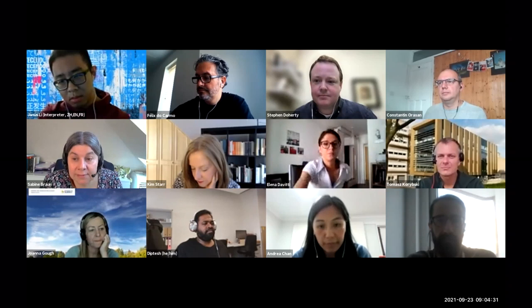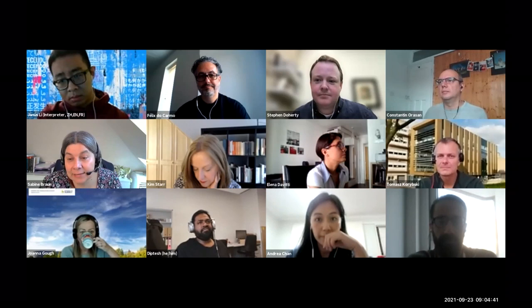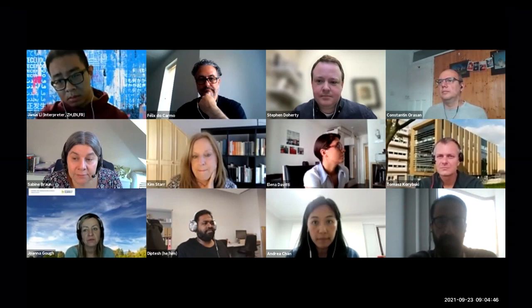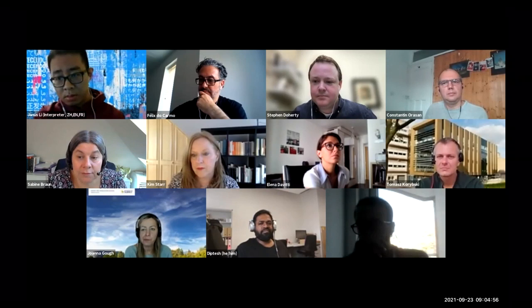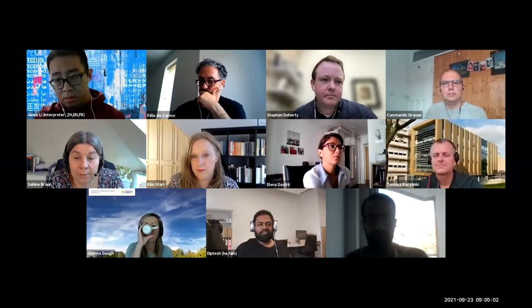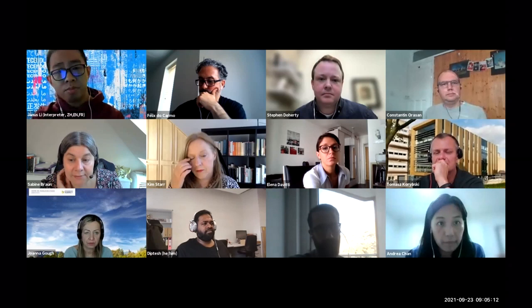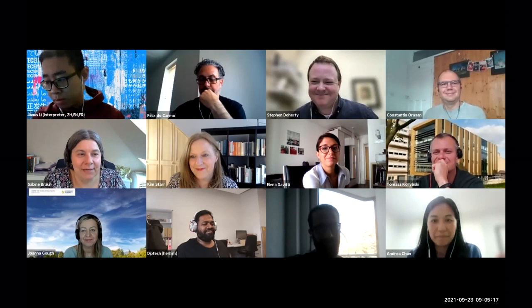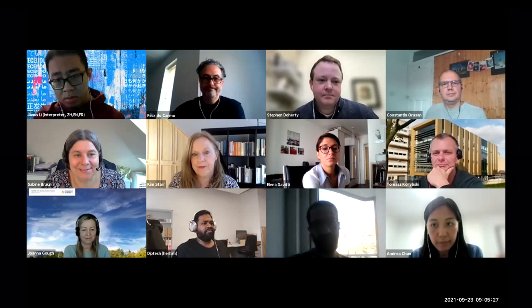Stephen has been very successful in capturing external funding for this research, which has allowed him to do a lot of empirical work. Methodologically, he employs a wide range of approaches including psychometric approaches and eye tracking, which brings me to today's talk. Today's talk is methodologically focused — Stephen will tell us what we can learn from eye tracking about remote interpreting, which sits in the realm of interpreting but is also a very multimodal and audiovisual activity.